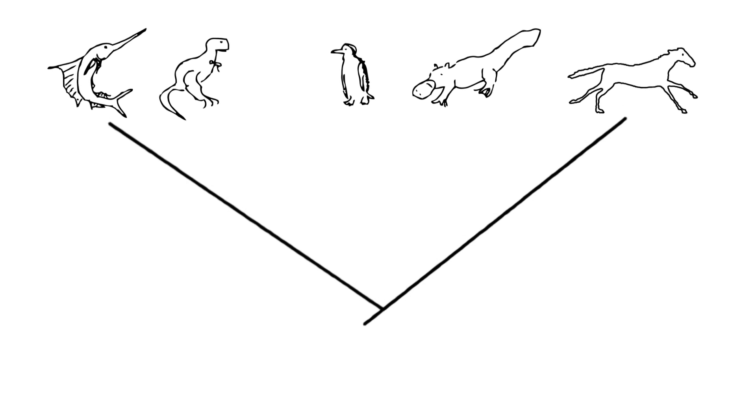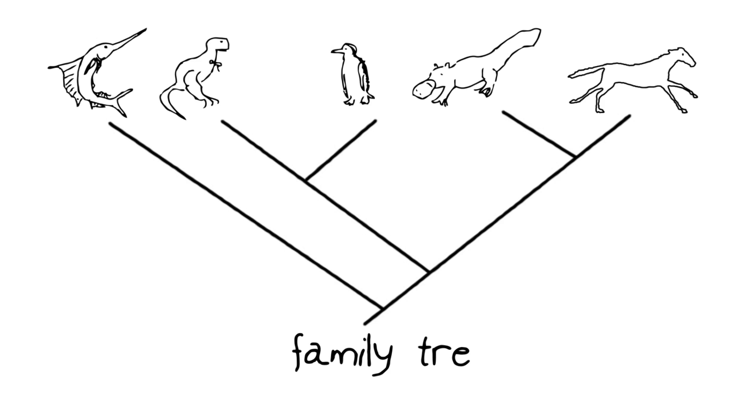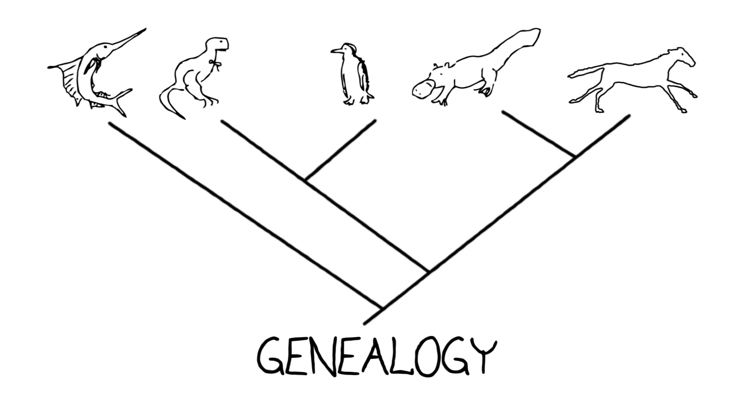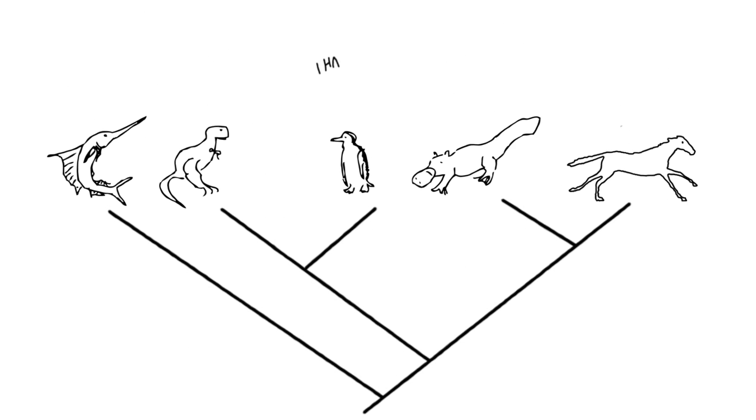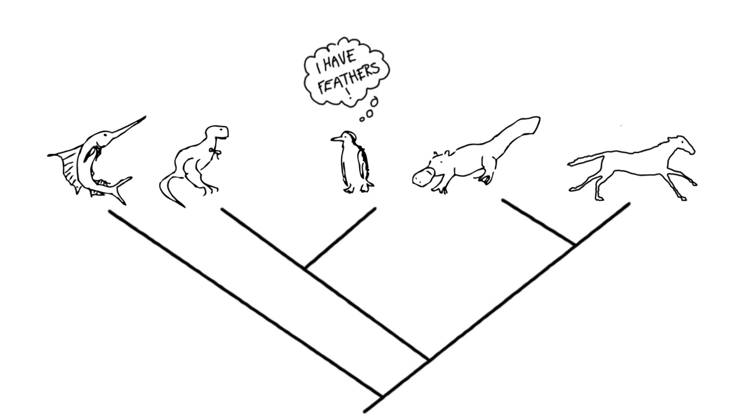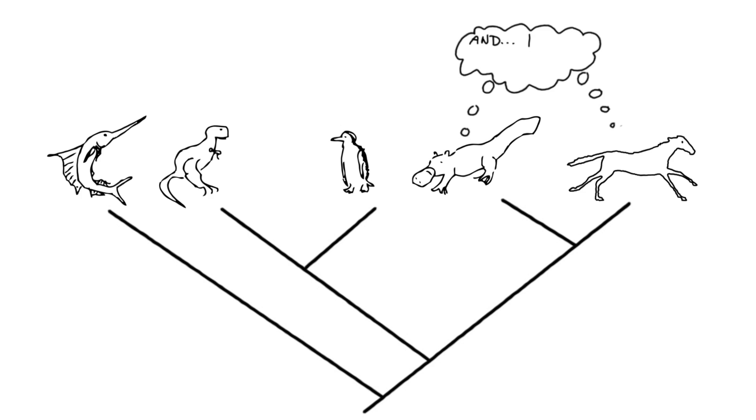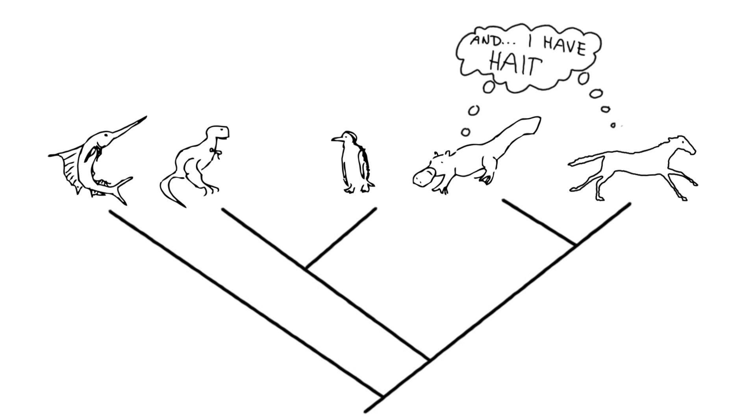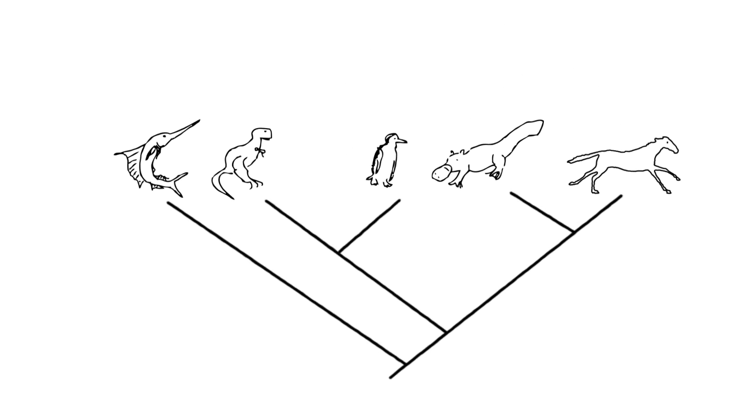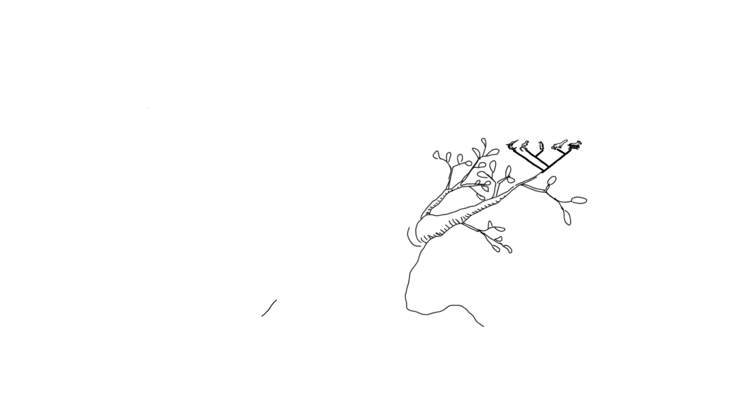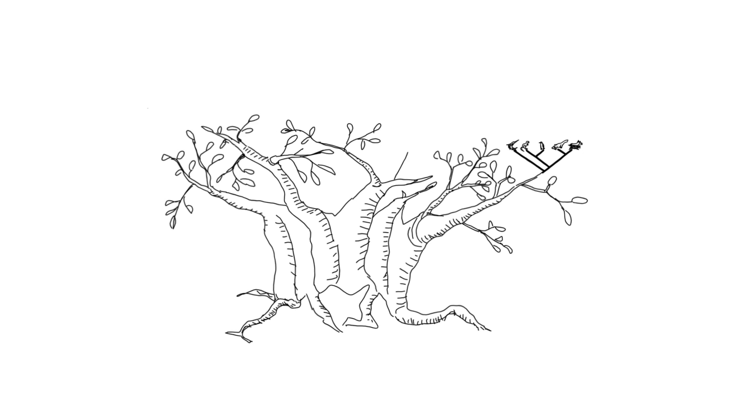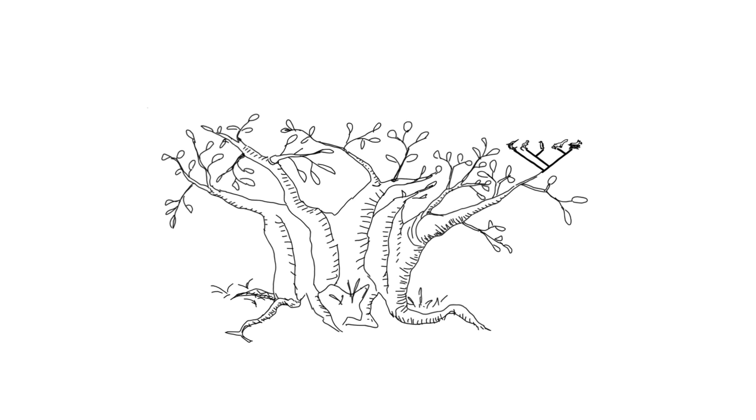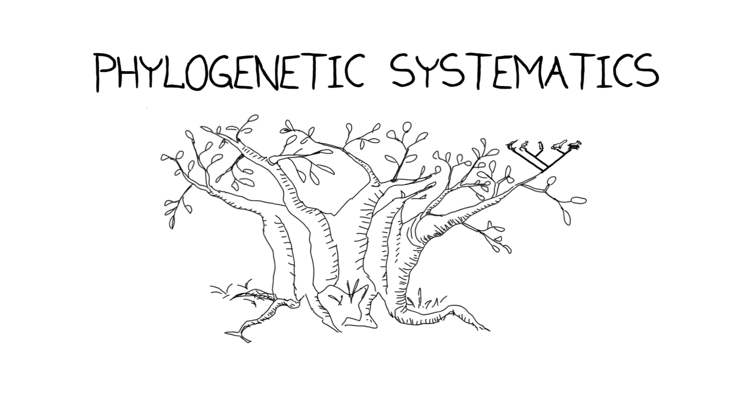These evolutionary trees record not only the relationships among the organisms but the events that occurred over time that indicate why we think these different organisms are related. Patterns depicted by genealogical trees really are a subject all on their own called phylogenetic systematics.